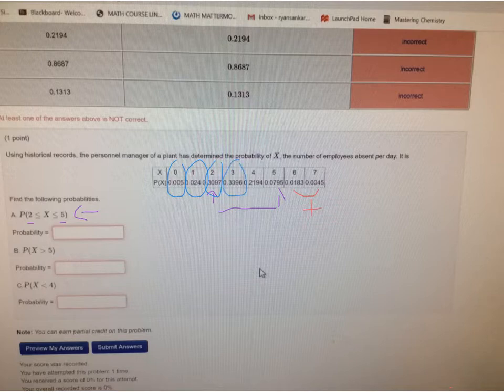If you add those together, that's P(x < 4) — the probability that x is less than 4 — and that's all there is to it.